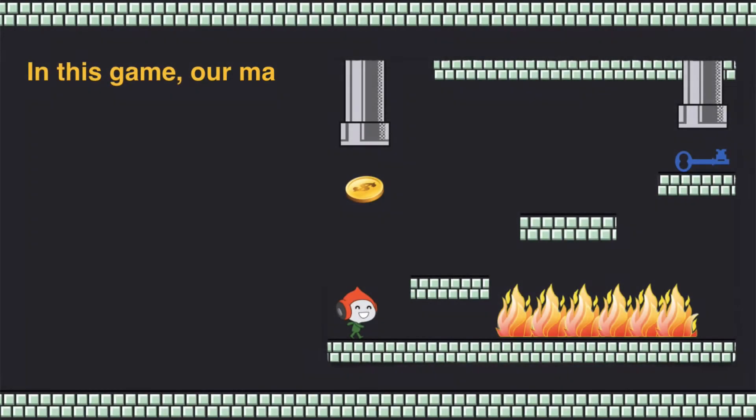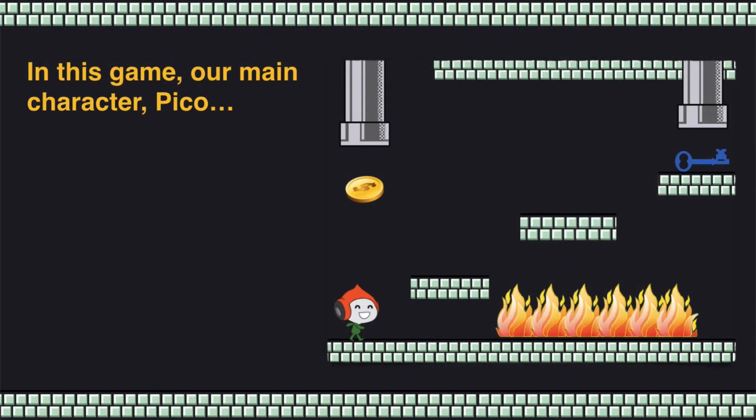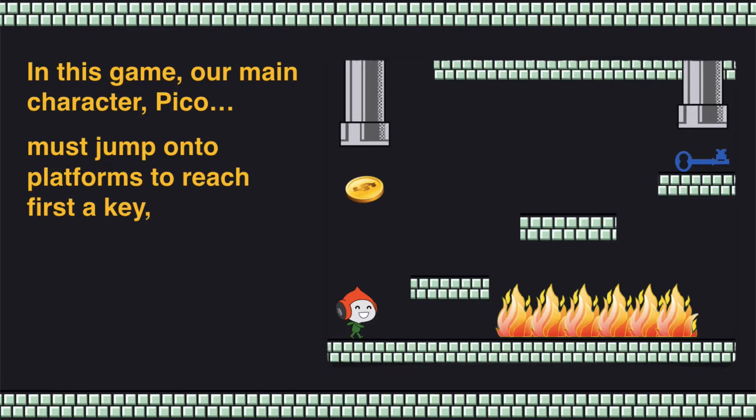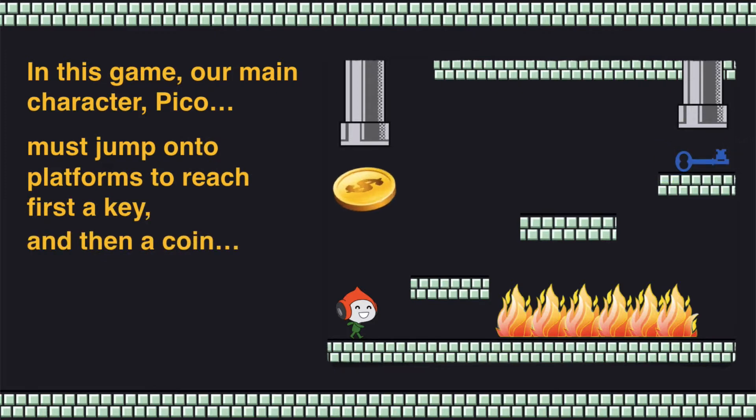In this game our main character, Pico, must jump onto platforms to reach first a key, and then a coin.